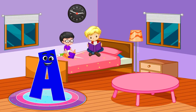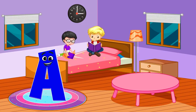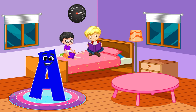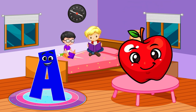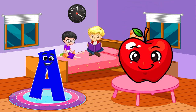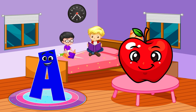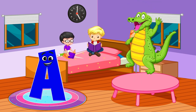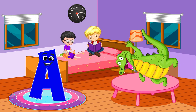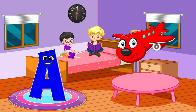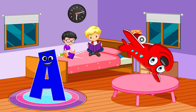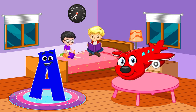Letter A is for apple, alligator, airplane.